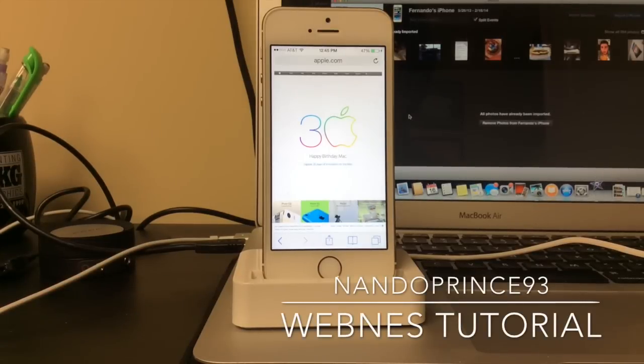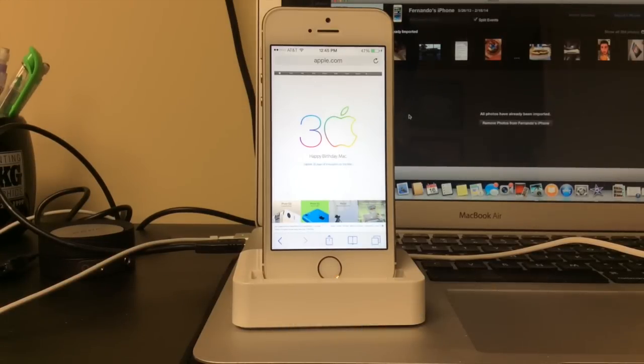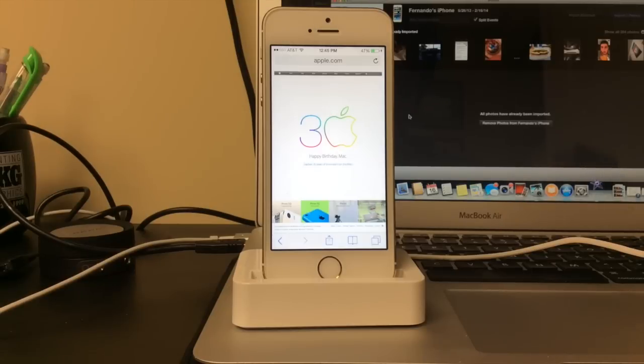What is up YouTube, this is Nanoprints93 and this was not a planned video that I had but I just came across it and I thought it was very cool and very simple so I thought I'd do a quick video.